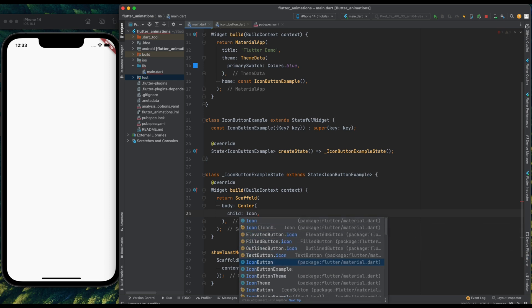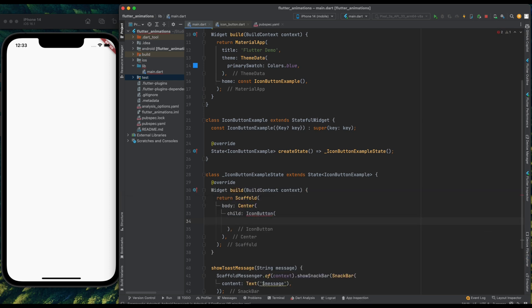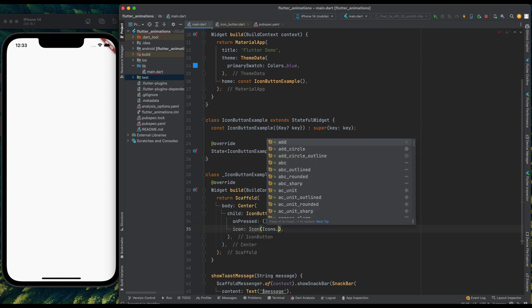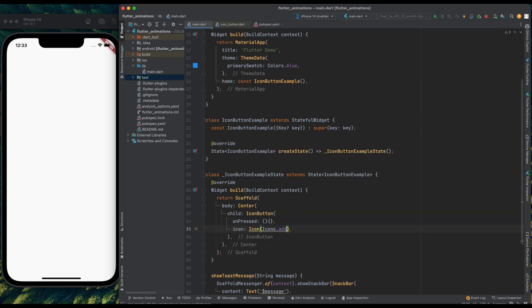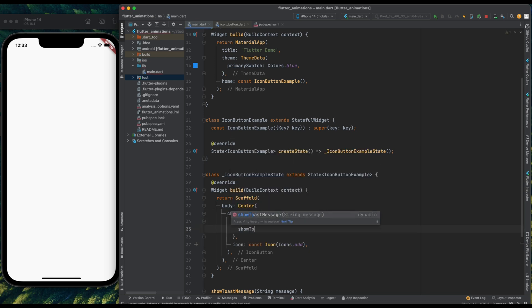Our icon button has two required parameters, one is on pressed callback, and second one is icon. Now let's assign it a plus icon. And now come into this on pressed, and from here call our show toast message method.